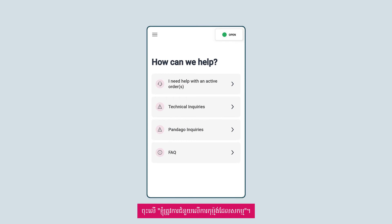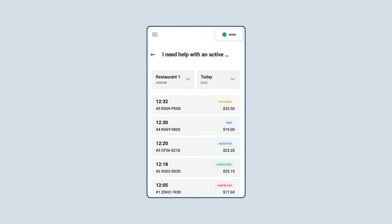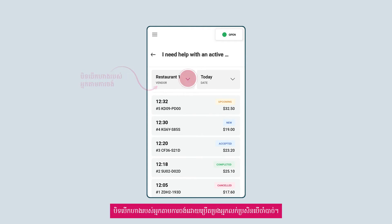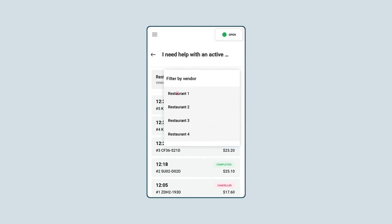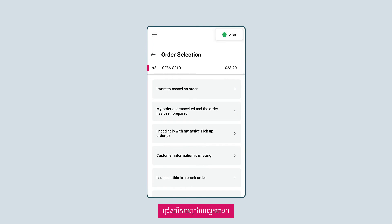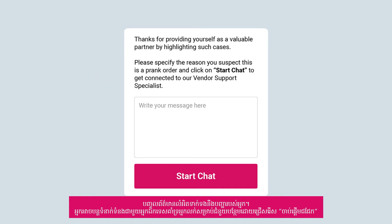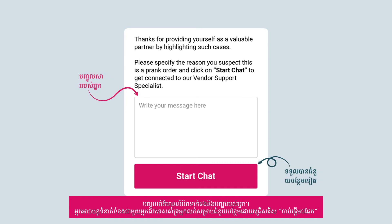Here's how to request for help on active orders. Tap on 'I need help with an active order.' Toggle to your desired outlet through the vendor filter if required. Select the active order that you need help with. Select your desired issue. Input more details regarding your issue. You may proceed to get connected to a vendor support specialist for further support by selecting 'Start Chat.'